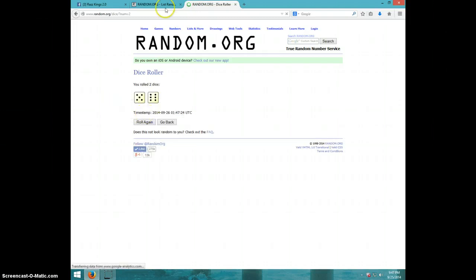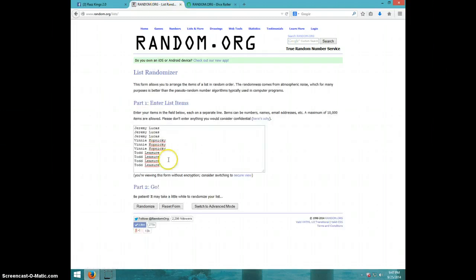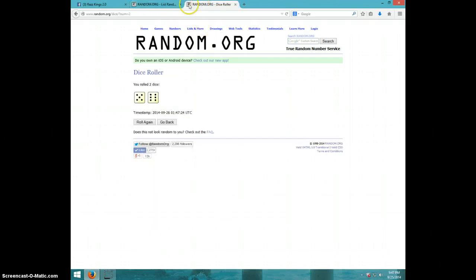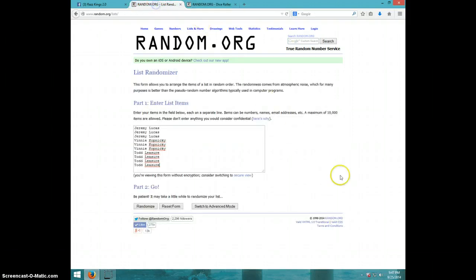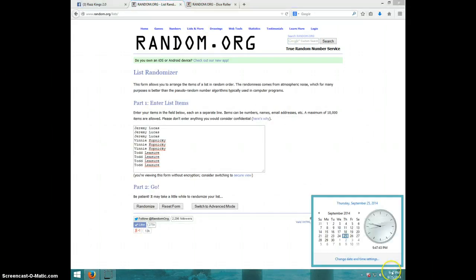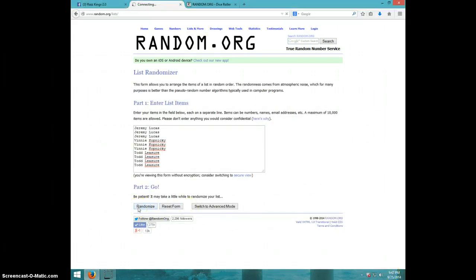11 times, guys. Jeremy for three, Benny for three, Todd for four. Going 11 times, 9:47. Good luck.